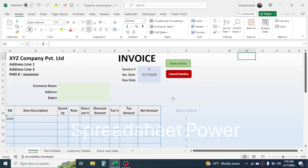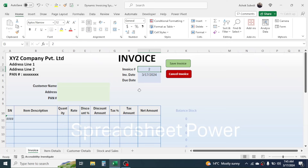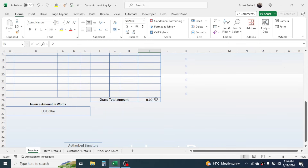Let's go to the invoice sheet. Here you have two buttons: one to save the invoice and one to cancel the invoice. After preparing the invoice, simply click Save Invoice and the PDF copy will be saved to the computer's disk drive. If you make a mistake, click Cancel to clear the input values. The invoice number is also dynamic — when you create a new invoice, the invoice number automatically increments by one.